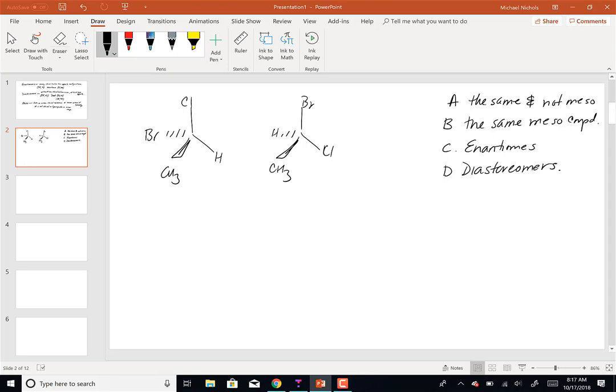Diastereomers and meso compounds require at least two chiral centers. So if you only have one, it can't be either of those. We're basically down to either the same and not meso, or enantiomers.